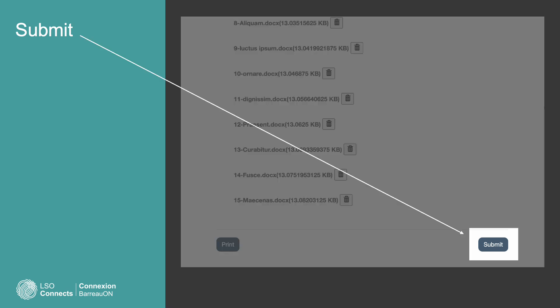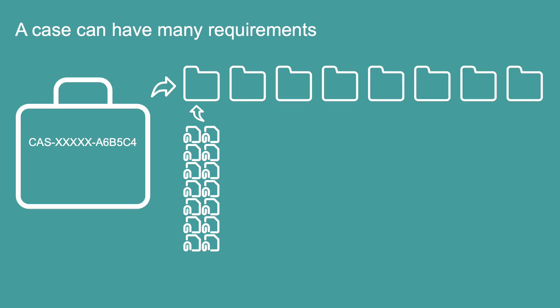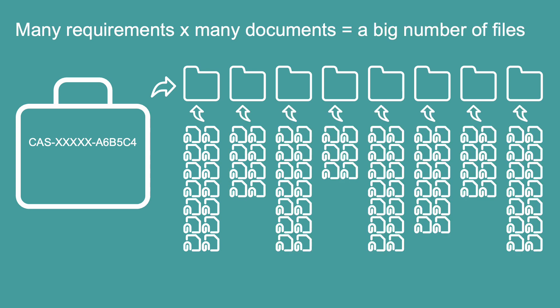LSO Connects will process the files you attached. After you press the Submit button, LSO Connects will put your documents in the same place as the specific requirements you worked on. That's important because a case can have many different requirements. Many requirements multiplied by many documents for each one results in a big number of files to manage. By using the Attached Documents button in the View Details window, you'll keep them organized.